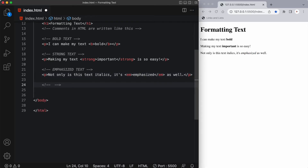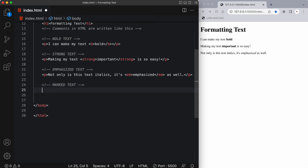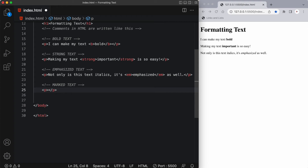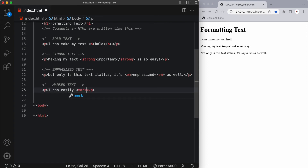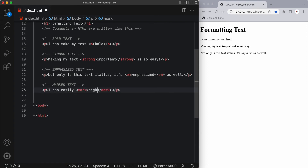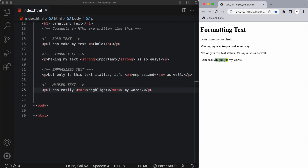Now let's say you wanted to highlight some text. That's also doable in HTML where we can have marked text. We do this by having an opening and closing tag with the word mark inside of it. The HTML mark element defines text that should be marked or highlighted in the browser. So I can easily mark whatever goes in this mark tag and it's going to be highlighted. Here you can see 'highlight' is highlighted in bright yellow.